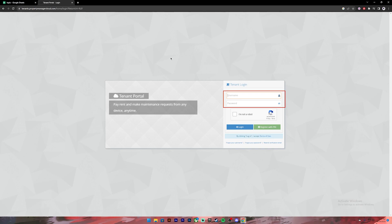If you want to recheck your password you can click on this icon to reveal your password. Once you have entered your correct credentials you can click on this check mark. And in case if you don't remember your username you can click on this link.